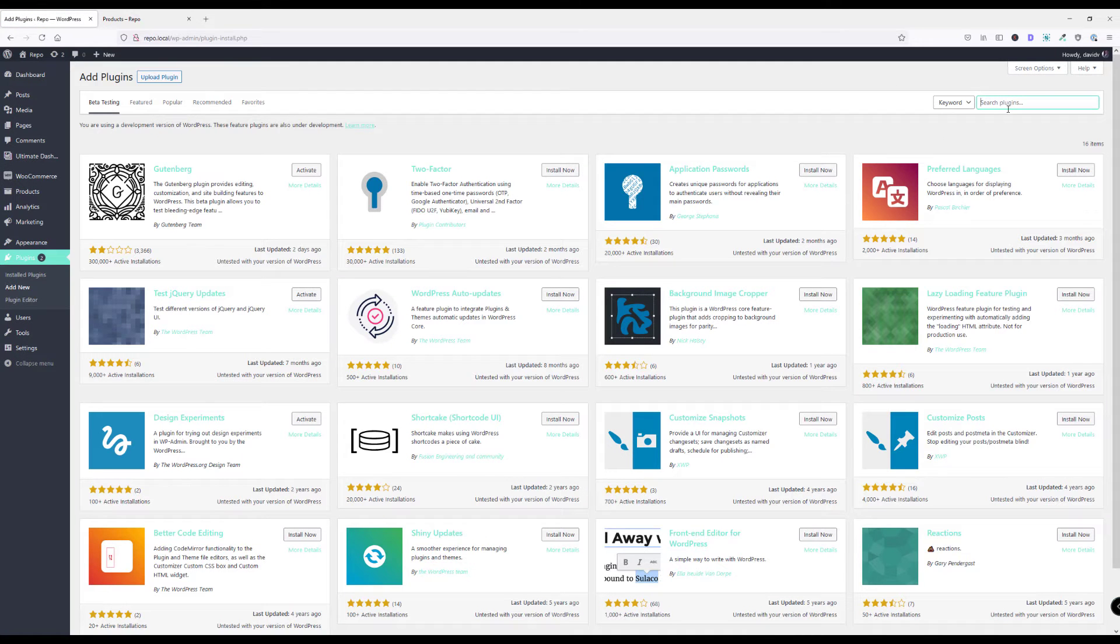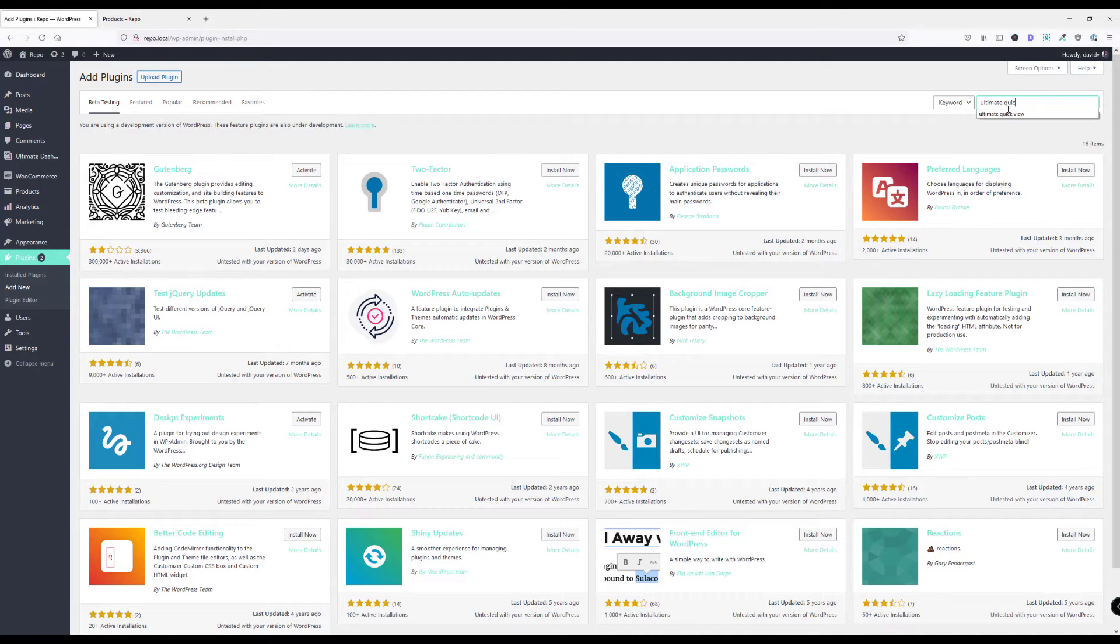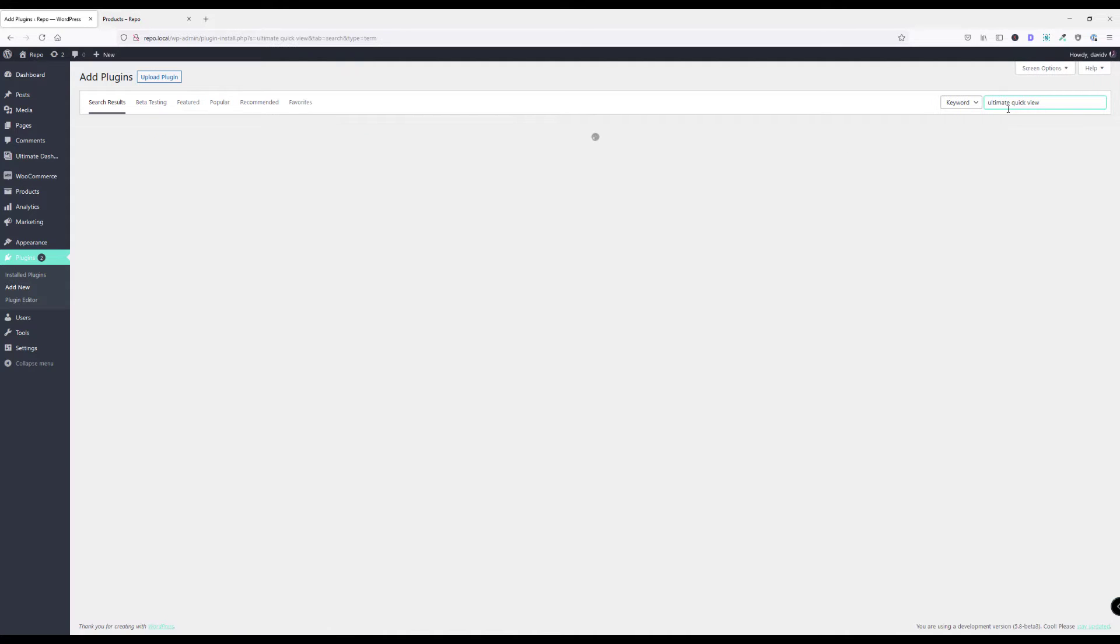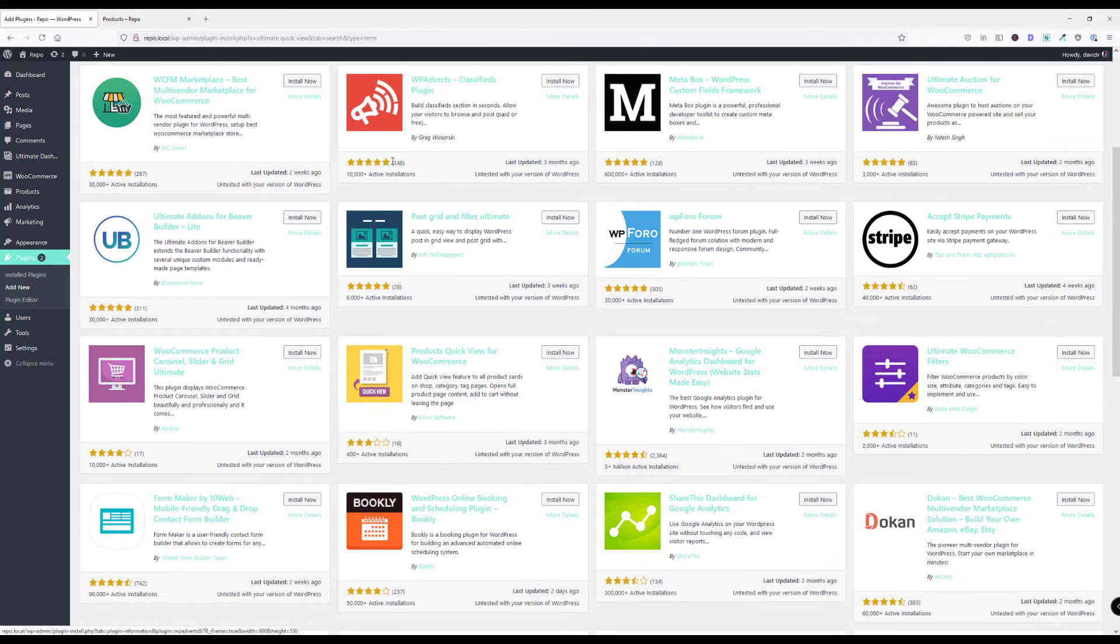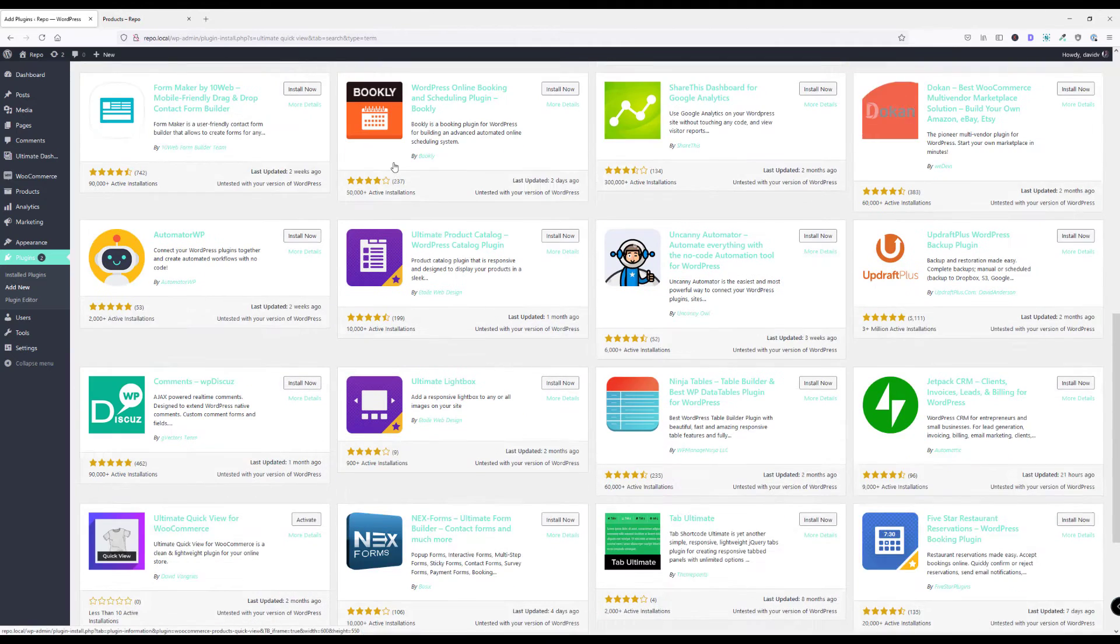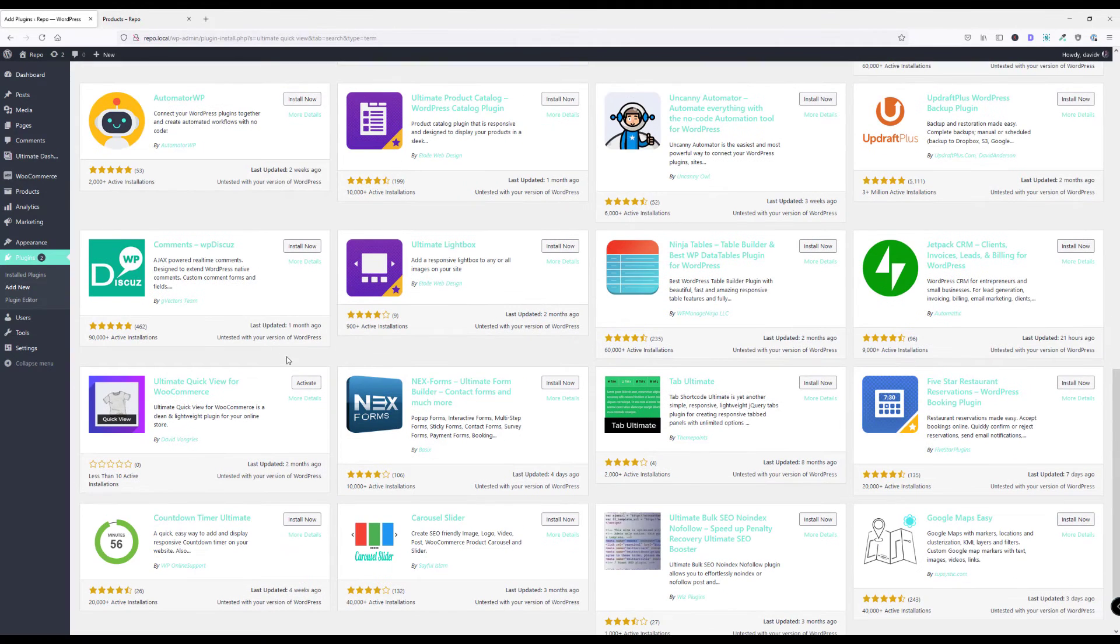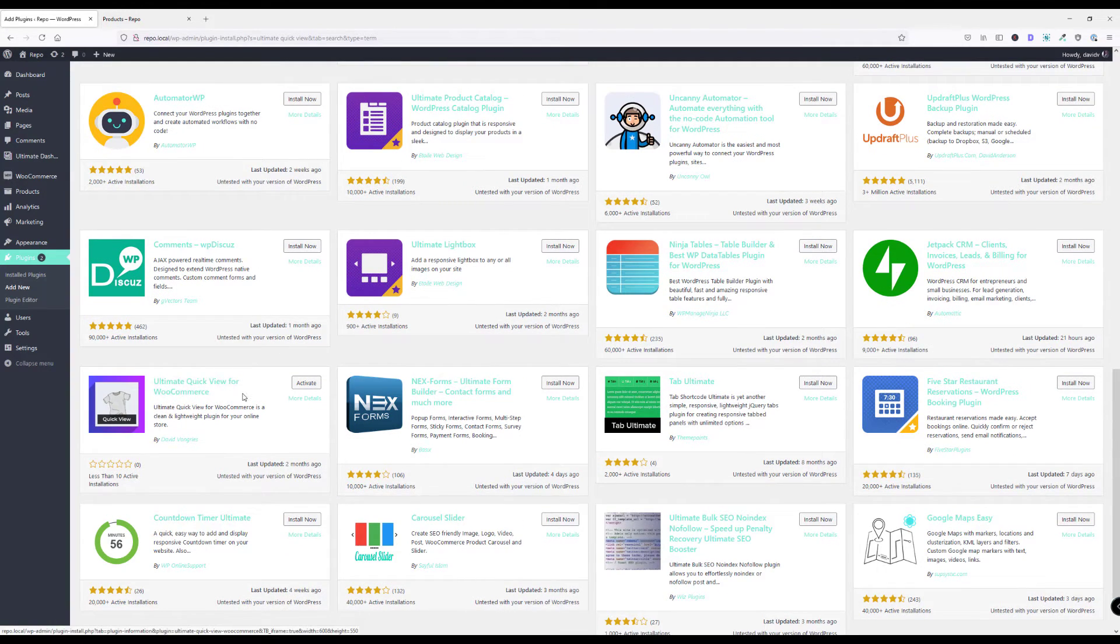The plugin that we are looking for is called Ultimate QuickView. Search for that. I'll scroll down a little bit. The plugin that we are going to install is this one: Ultimate QuickView for WooCommerce.